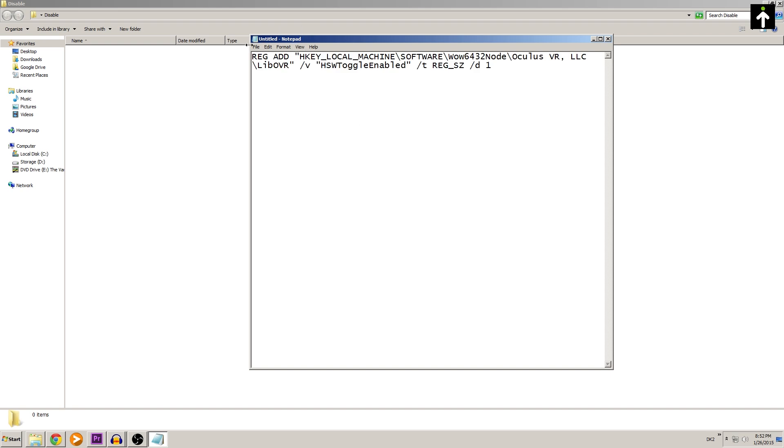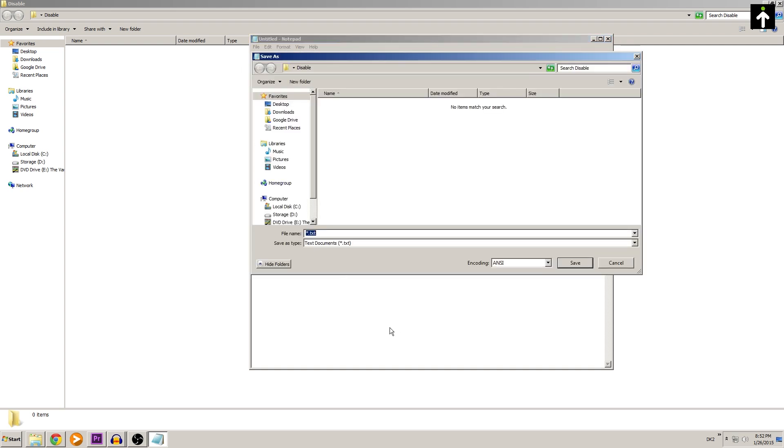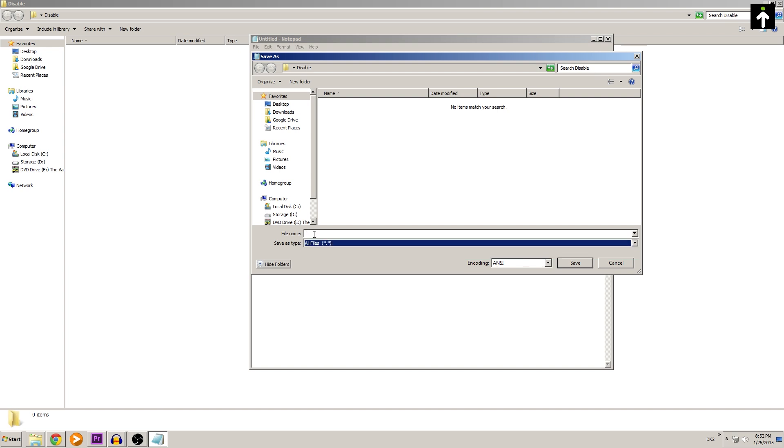Once you have that done, go to save as and make sure where it says save as type, you switch it from text document to all files. We can call this whatever we want, we'll call it disable. Here's the important part: make sure you always add .bat at the end, which will make it a batch file.